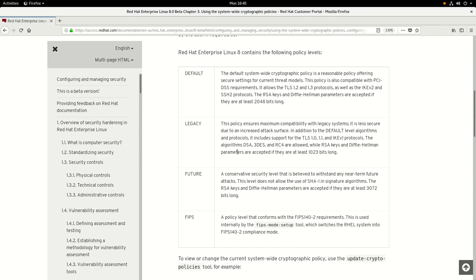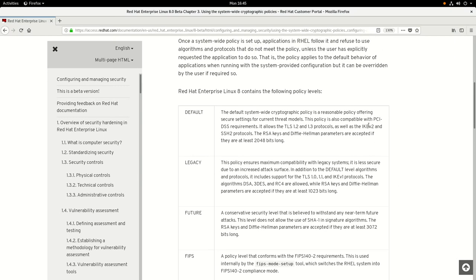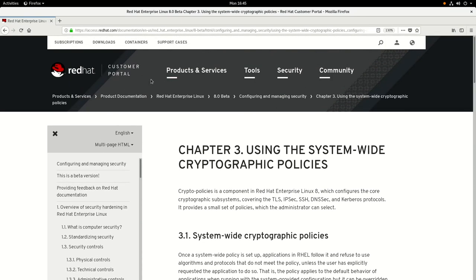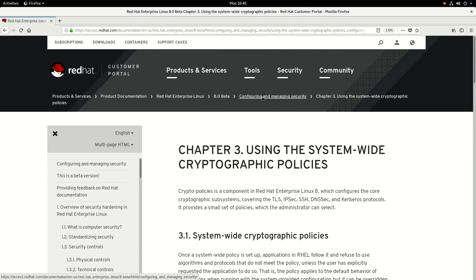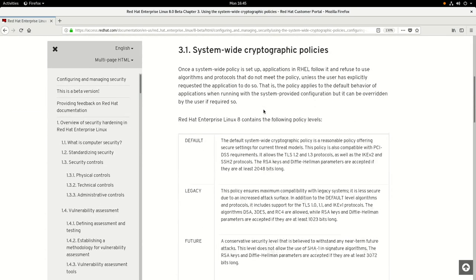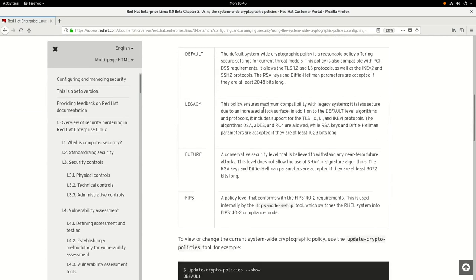RHEL 8 beta includes four cryptographic policies. These policies are listed in Chapter 3 of the RHEL 8 configuration and managing security documentation. The four policies that are included are default, legacy, future, and FIPS.